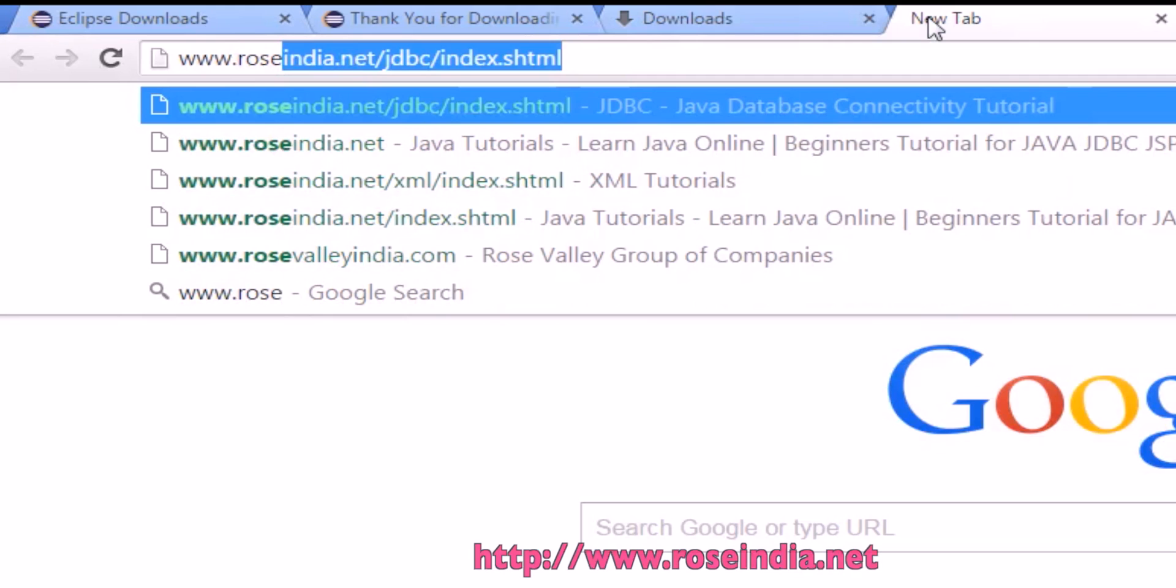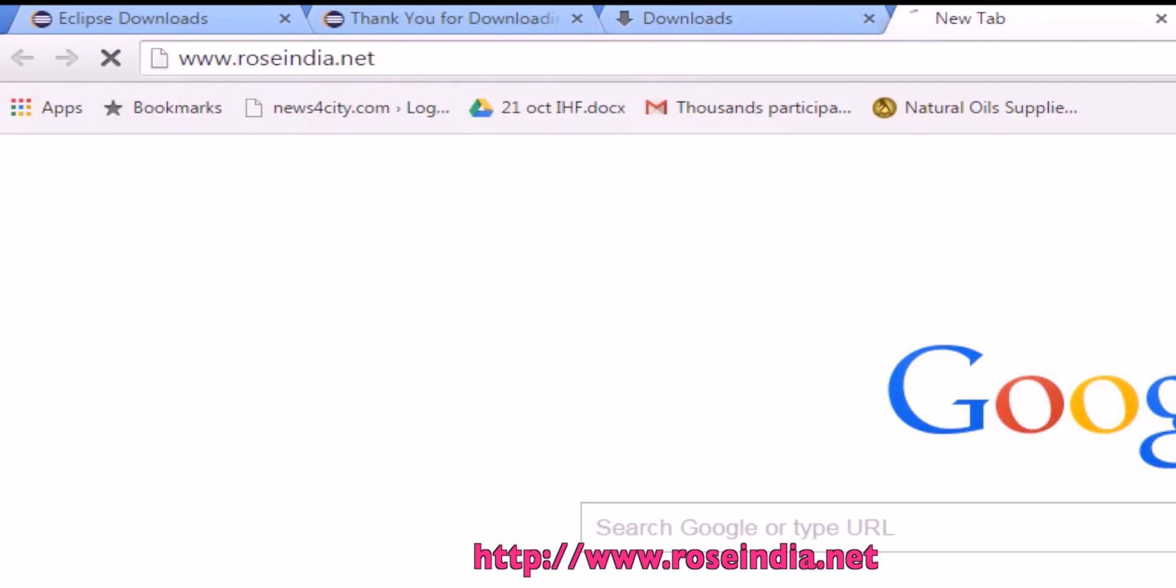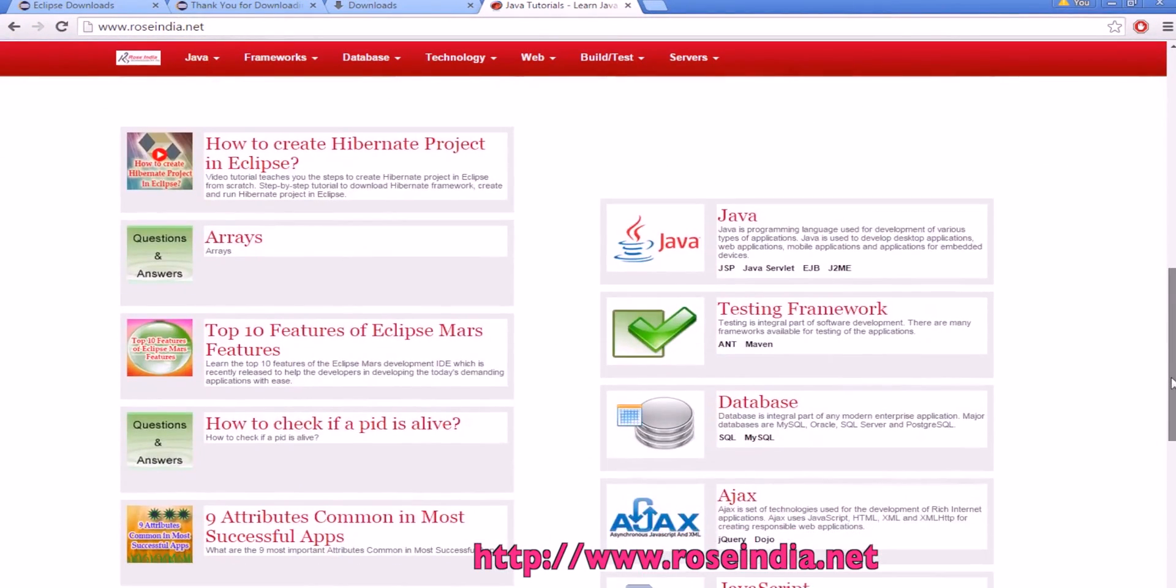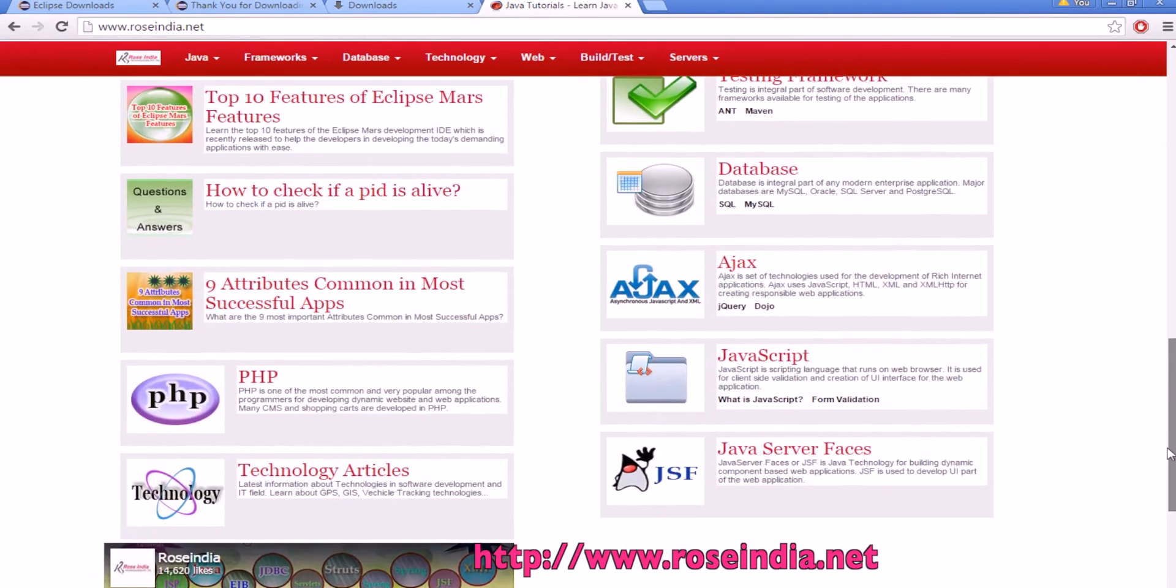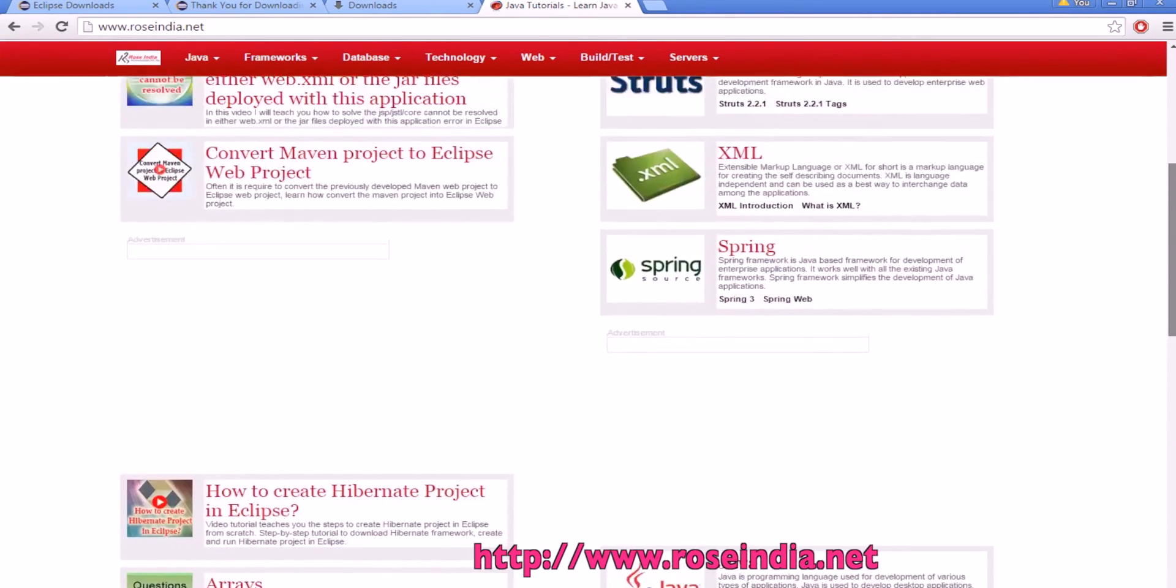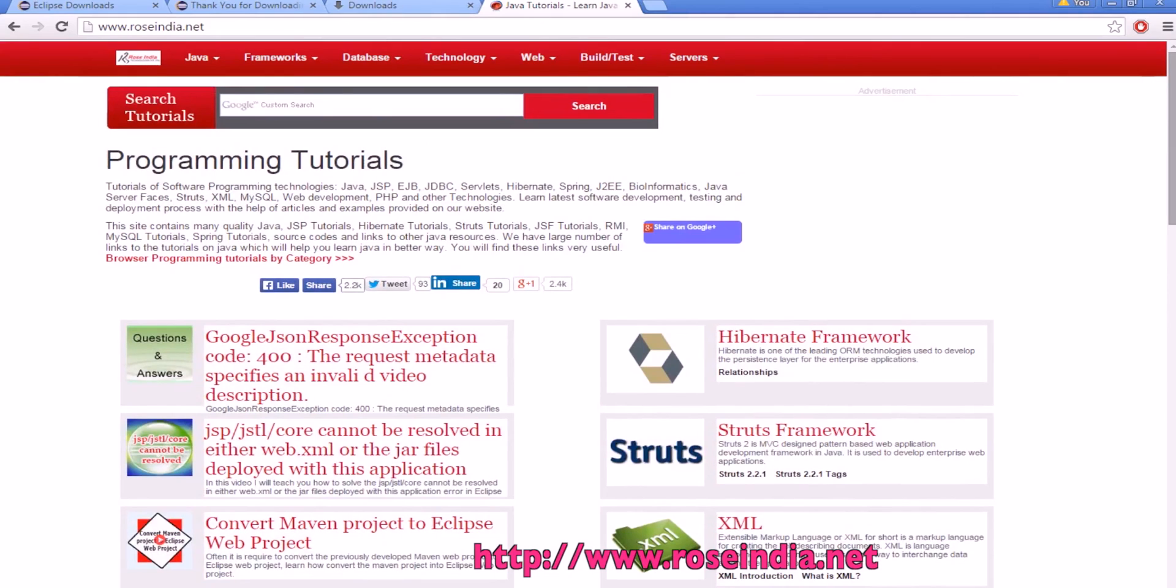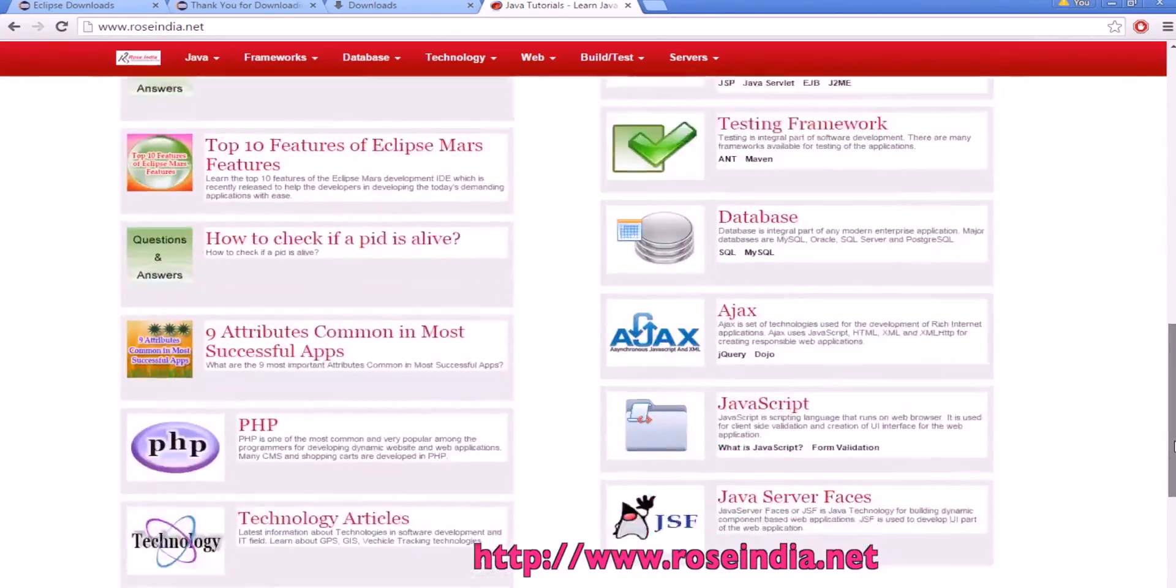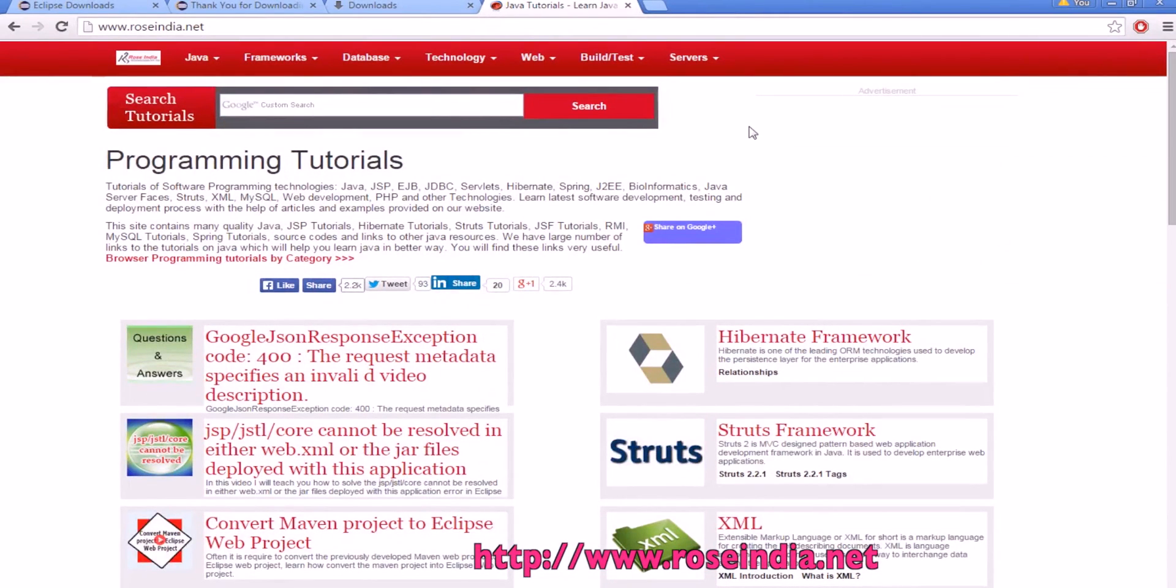Visit our website to learn Java, Hibernate, Struts, XML, JavaScript, JavaServer Faces, and all these programming frameworks. We have thousands of tutorials on these programming languages. Visit our website and check all these tutorials.